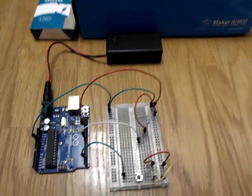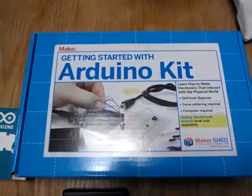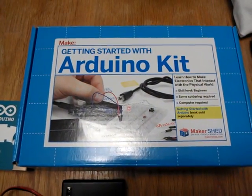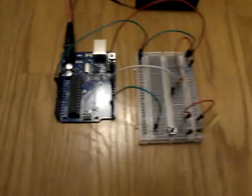So this is made using the Maker Shed Arduino kit right here and here's the Arduino on breadboard.